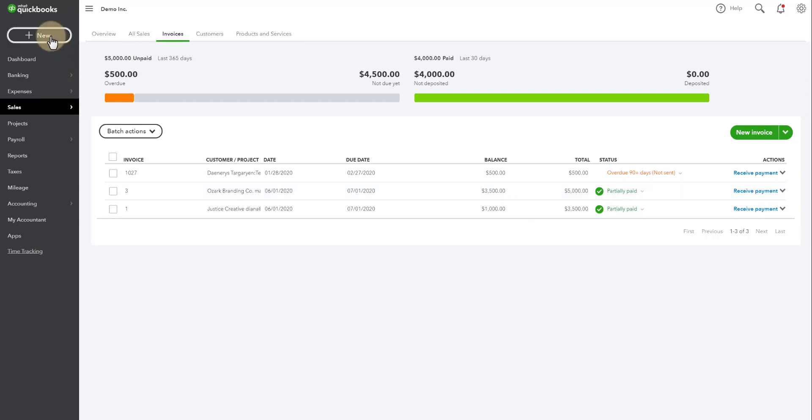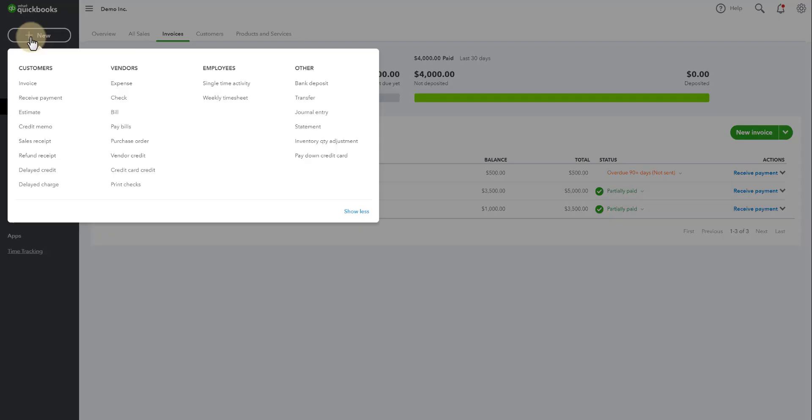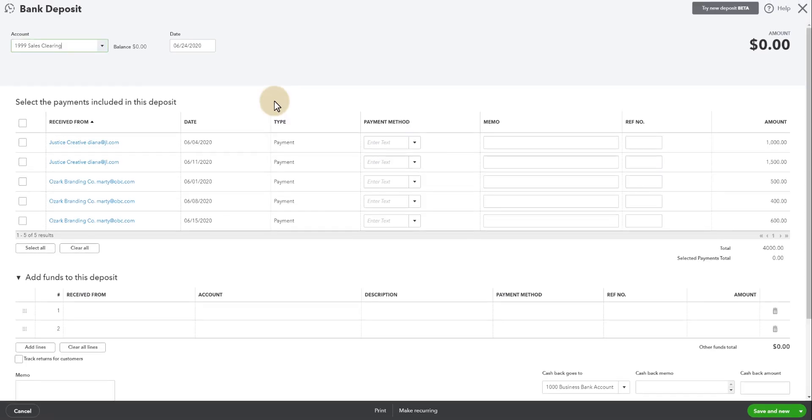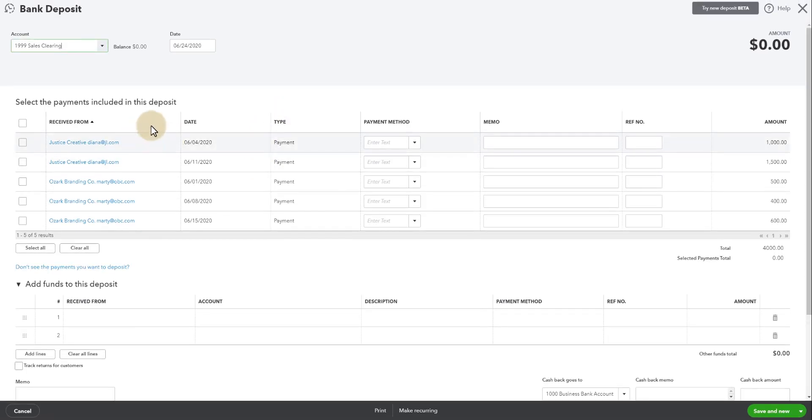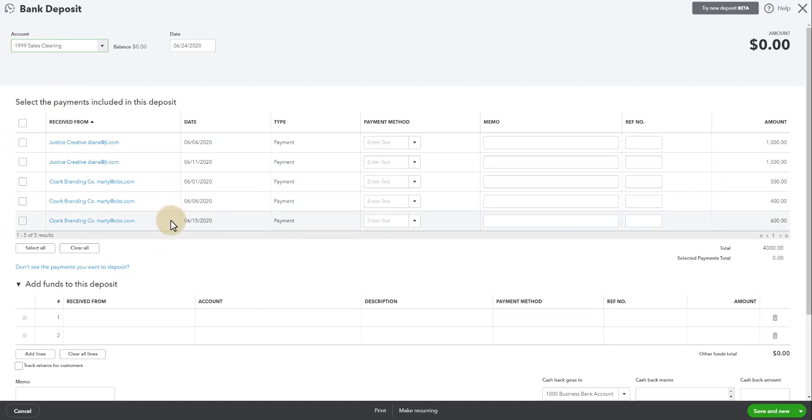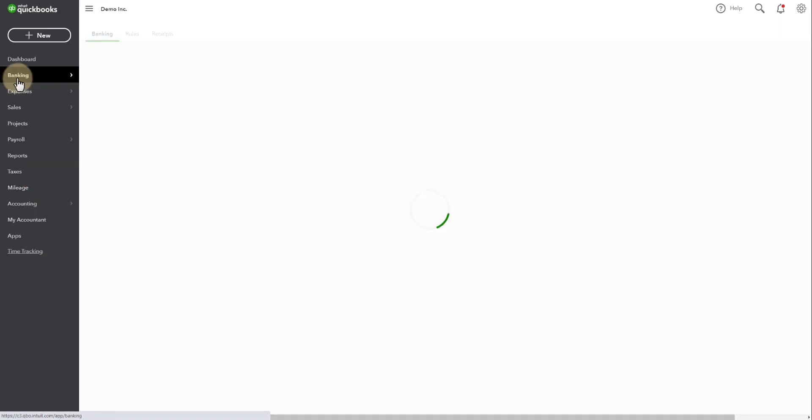You'll also notice when you go into QuickBooks, if you go to new and you go to bank deposit, all those payments that came over from Dubsado are sitting in here in this account called undeposited funds. So we need to get this stuff deposited. So we are going to match these transactions with the bank.